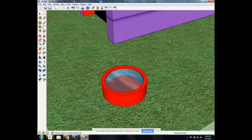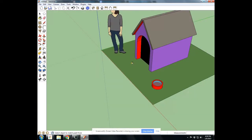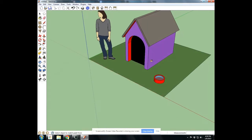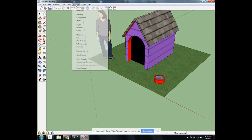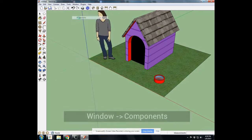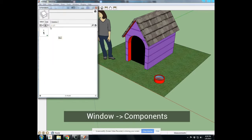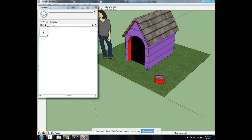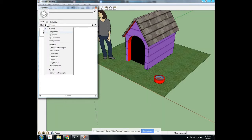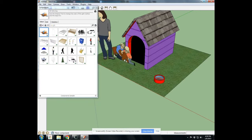Next thing we'll do is we'll add a dog. If you go to window and components, this is the component library, and you can search for pretty much anything. What we're going to do is use some of the stock components that are in here. So if I use this little drop-down menu next to the home button, I have components. Double-click that, and here's a 2D girls and dog.